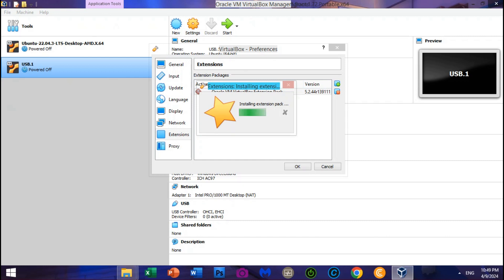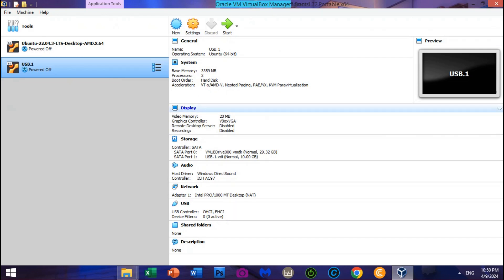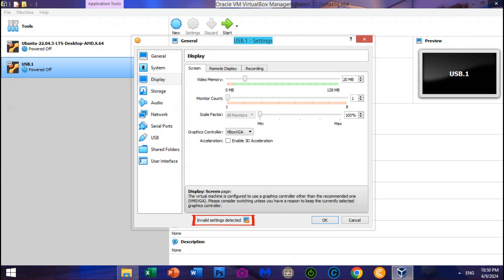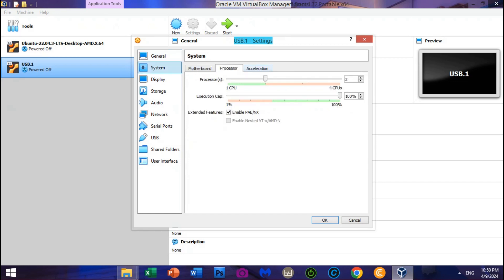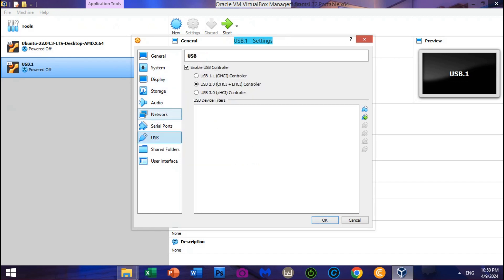After done installing and updating VirtualBox 6.1.50 with Oracle VM VirtualBox Extension Pack 6.1.50, go to Display to change some settings. As you can see, there is a notice — invalid settings detected — identifying that the graphics controller needs to change from VBoxVGA to VMSVGA. Boost the video memory to 60 MB. Make sure everything is set with the correct settings as before. Click OK to save the display settings.